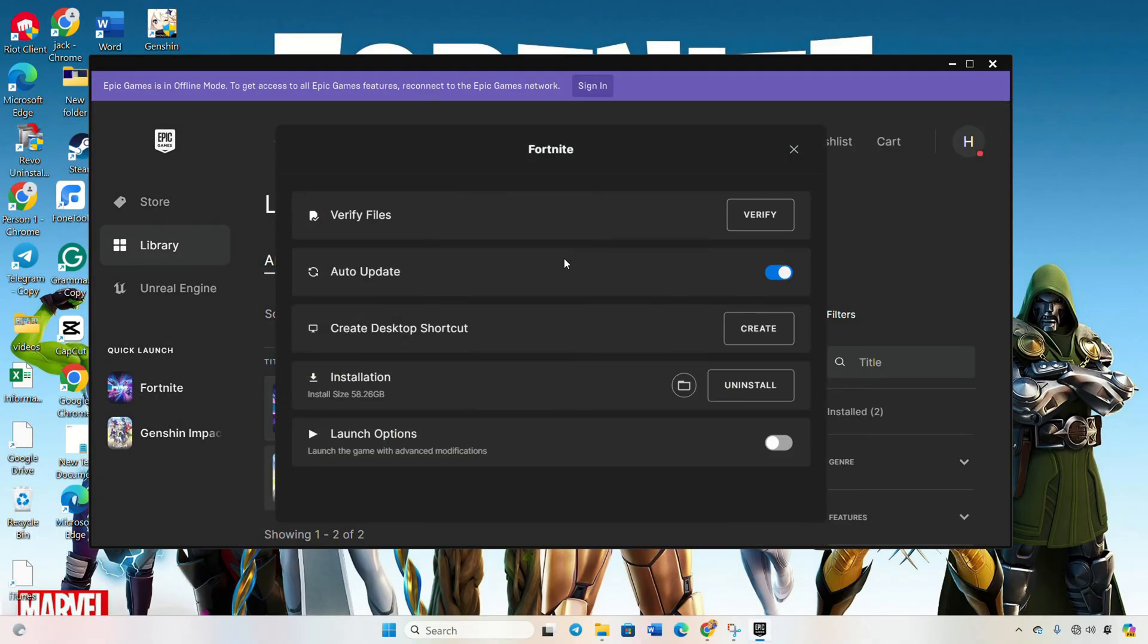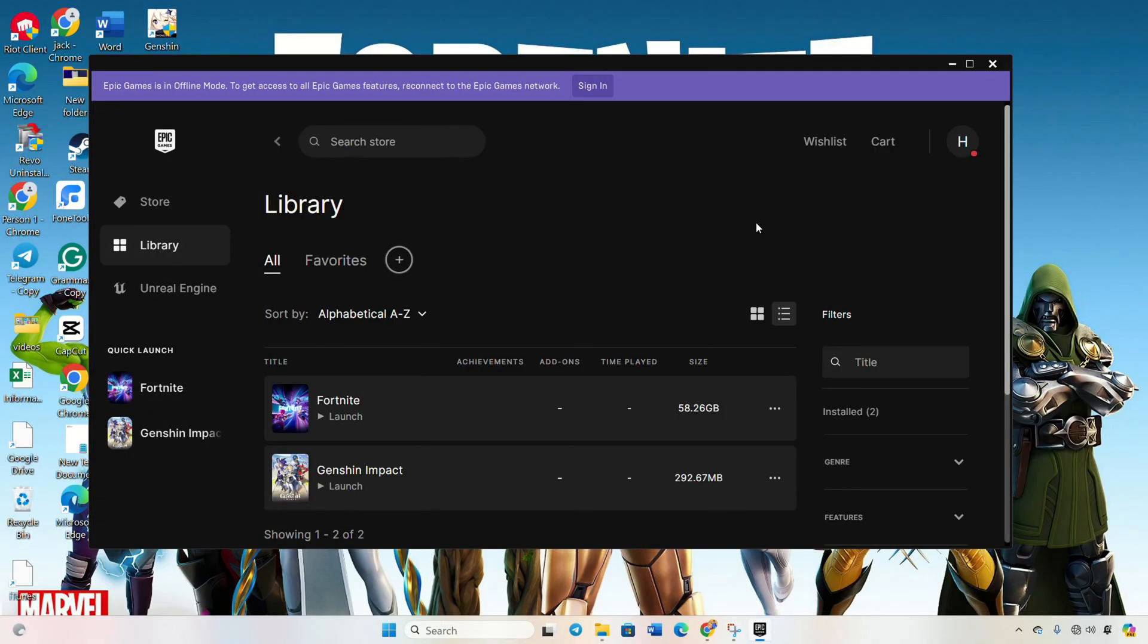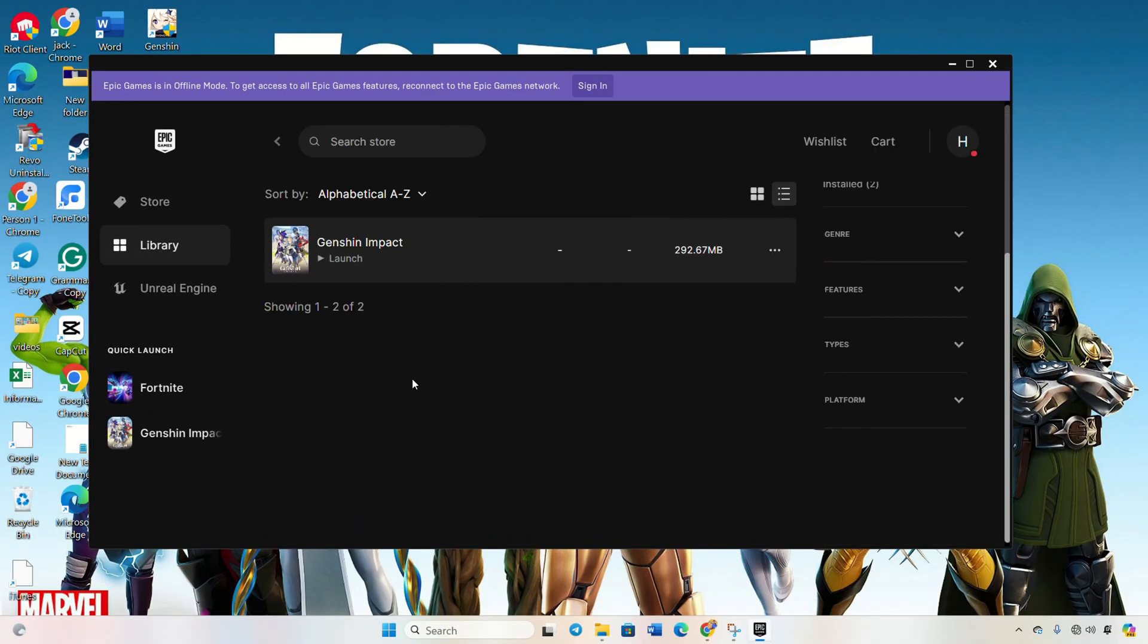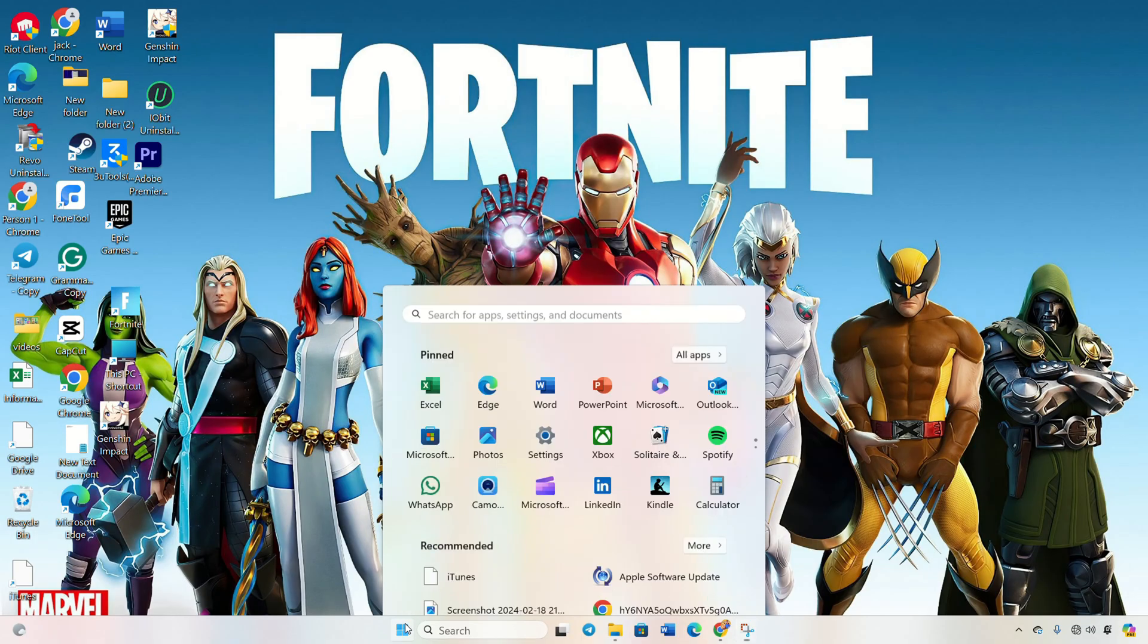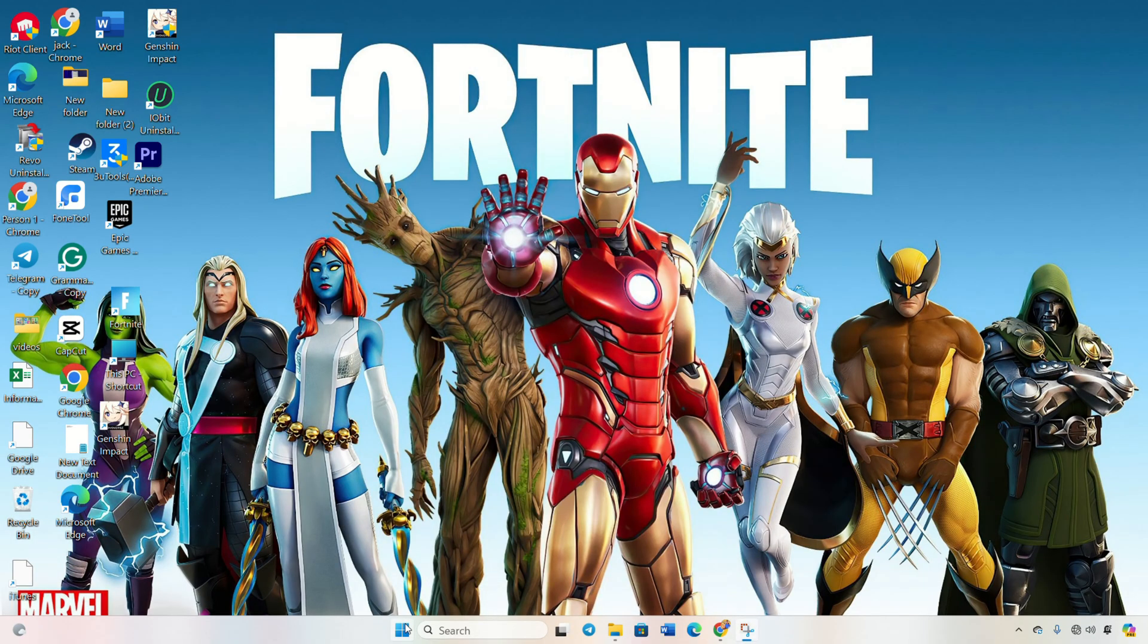Click Verify. Let the launcher verify and repair any corrupted files. Restart your computer after the verification and repair process is complete. And there you have it. You've successfully troubleshooted the corrupted data that was found in game files error in Fortnite on your computer.